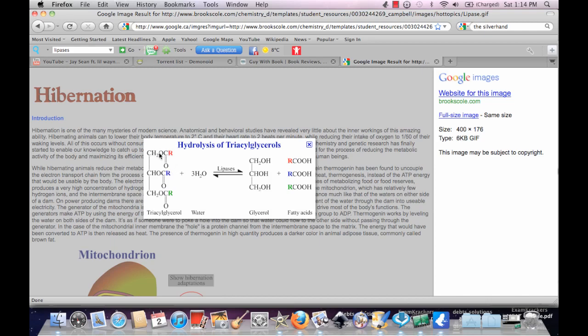Instead, you're basically separating these parts. So imagine it as the reverse of esterification, where you just add water and this pops out, this pops out, this pops out.